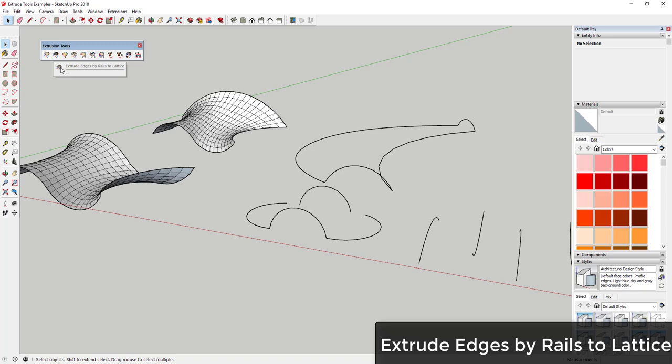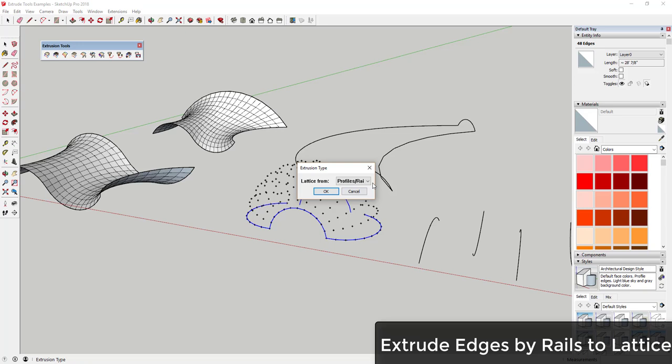The second tool is Extrude Edges by Rails to Lattice. This works in a similar fashion to the first tool but adds something at the end. You get the same series of options: select your profile curve, your two rails, and a melding profile curve — same as before — and then it gives you additional options for what to use to create the lattice.